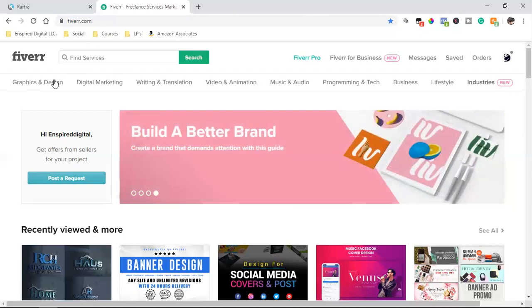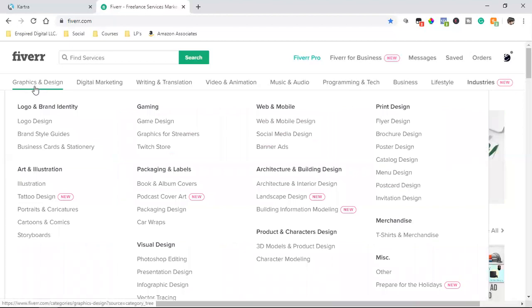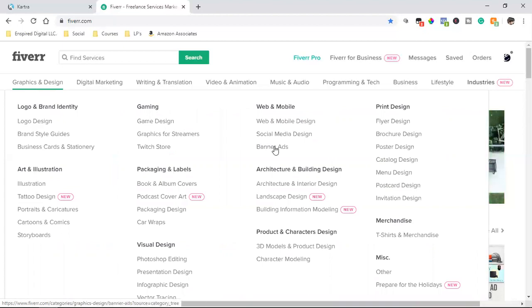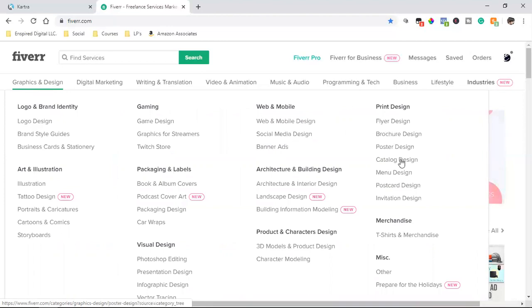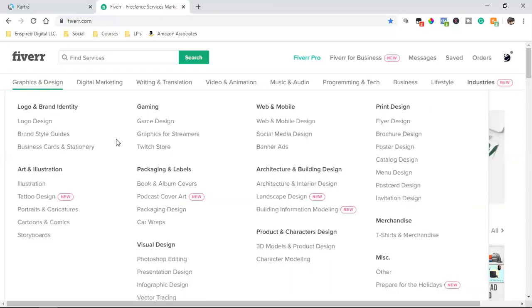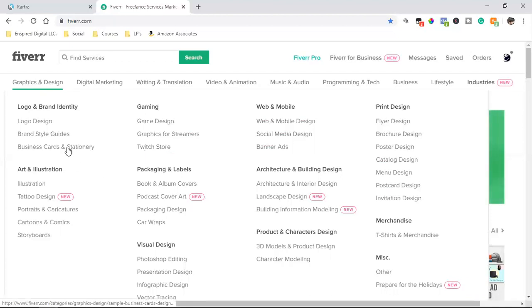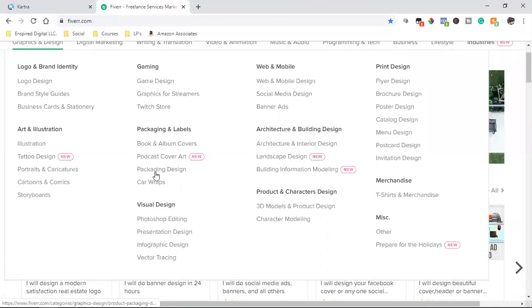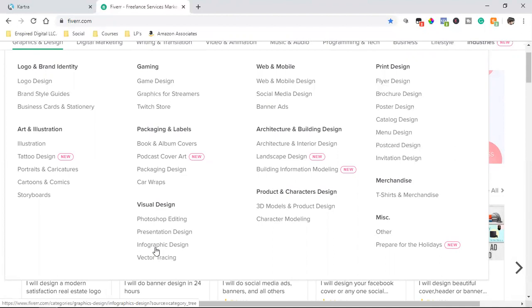So I come over here and I can hover over graphics and designs. I've hired people to do logo design, banner ads, social media design, flyer design, brochure design, catalog design, t-shirt design, business cards and stationery. I've hired people to do infographic design, which is like a flyer but you can use that for social media.